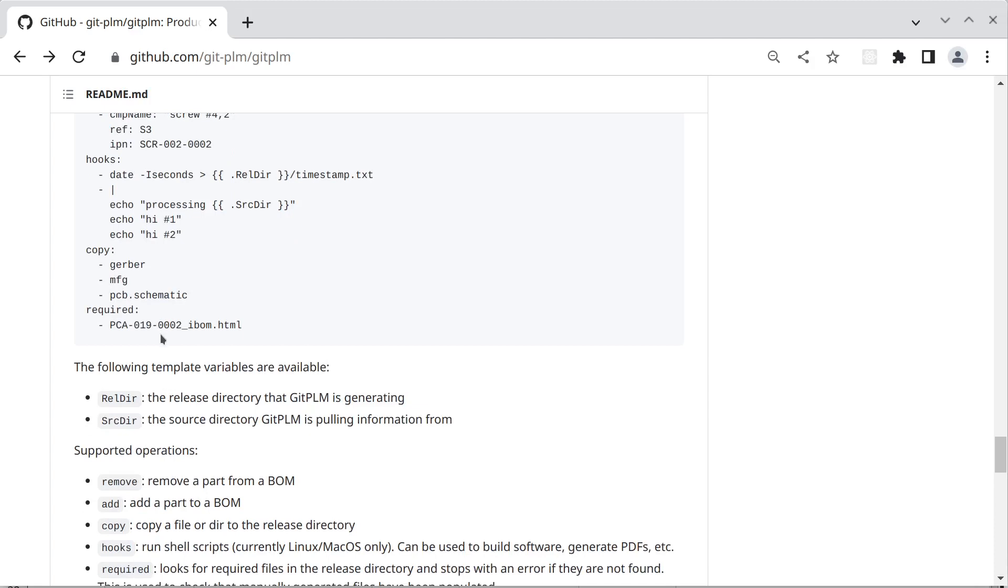The last section is a required section and basically that looks for required files. If they don't exist it will give you an error. And this is for manually generated files which we can't automate but we want to make sure they're in the release directory before we consider the release finished.